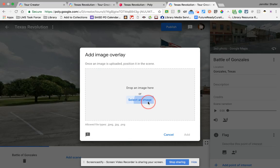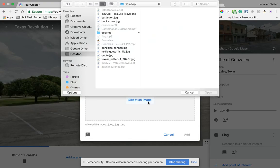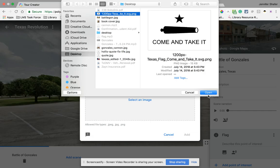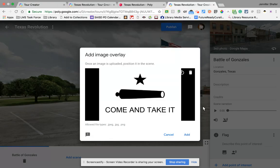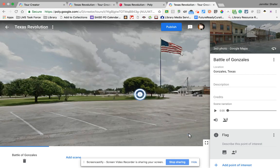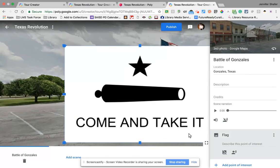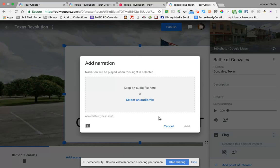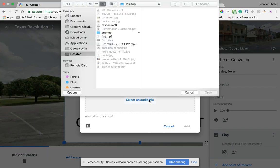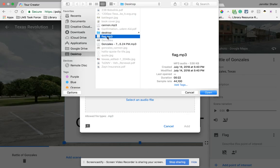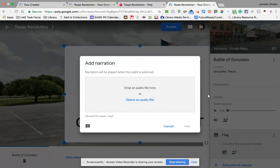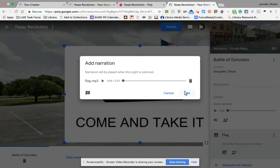I'm going to go to my desktop and get the image of the flag. That's the image I want — click add. Then I'm also going to add an audio file. I went to GarageBand and recorded a little explanation of the flag of the battle, saved it as an mp3, and I'm going to pop that in as well.